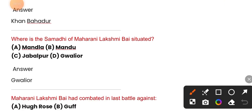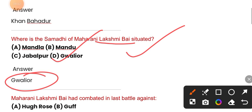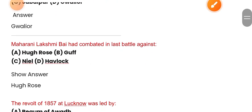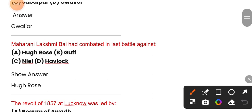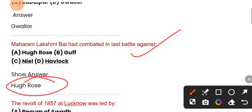Where is the Samadhi of Maharani Lakshmi Bai situated? Maharani Lakshmi Bai fought her last battle there. The correct answer is option A.